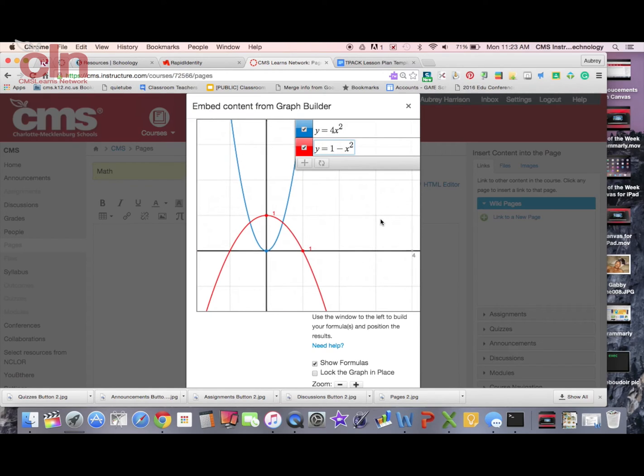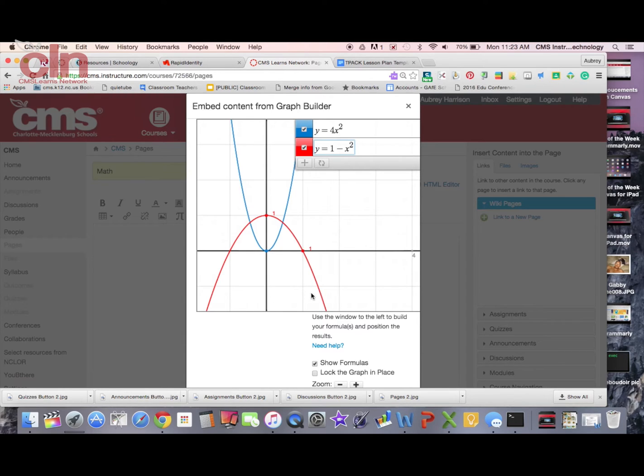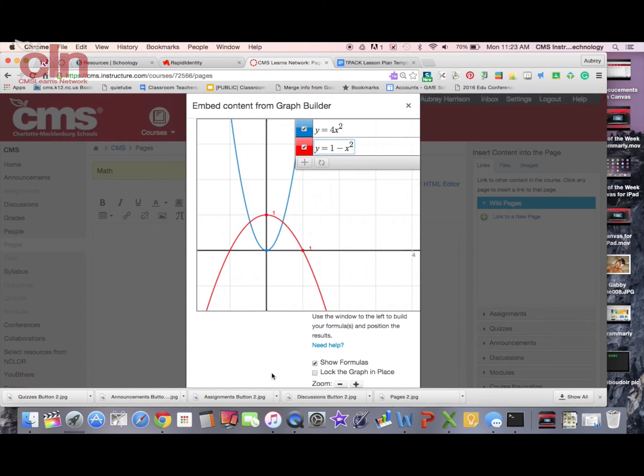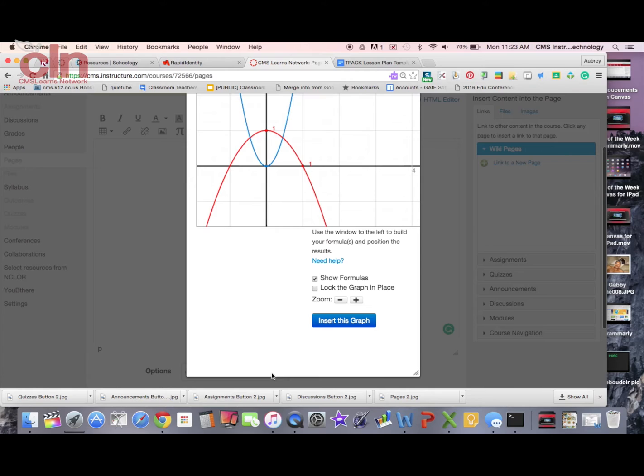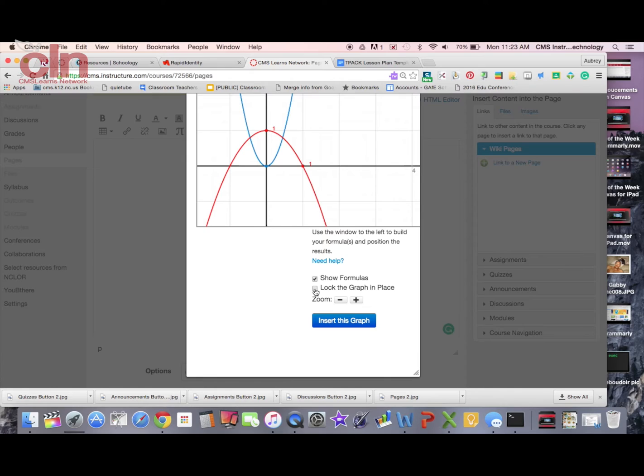Notice I can zoom in and out of this as I scroll on my screen. There's a lot of different things on here. You can show the formulas, you can lock the graph in place, you can zoom in and out. You have all sorts of options. I'm just going to leave it the way this is now.